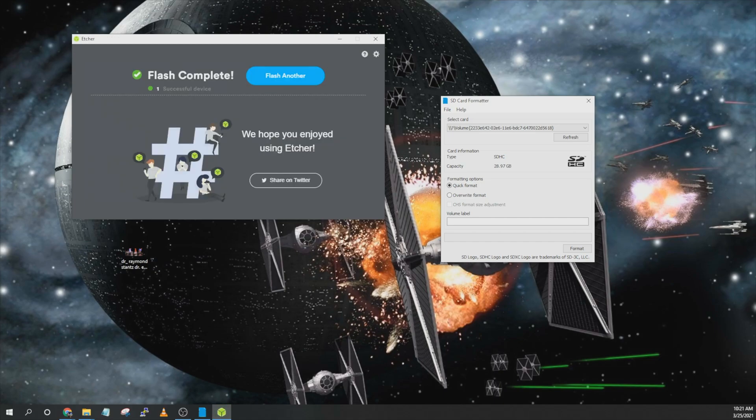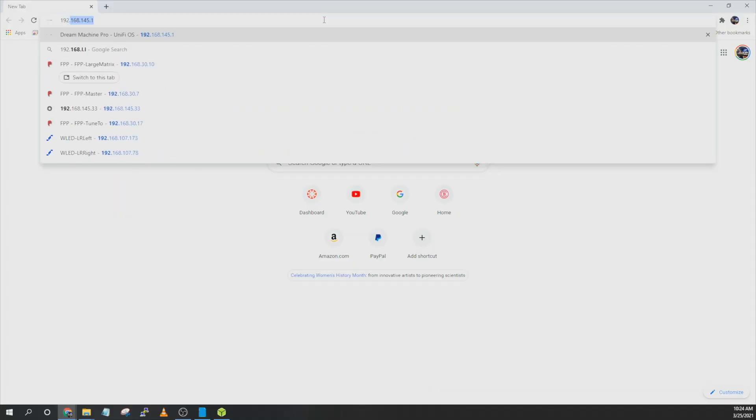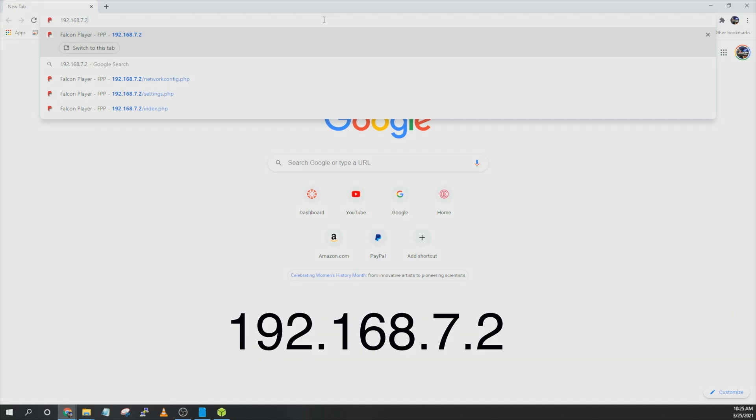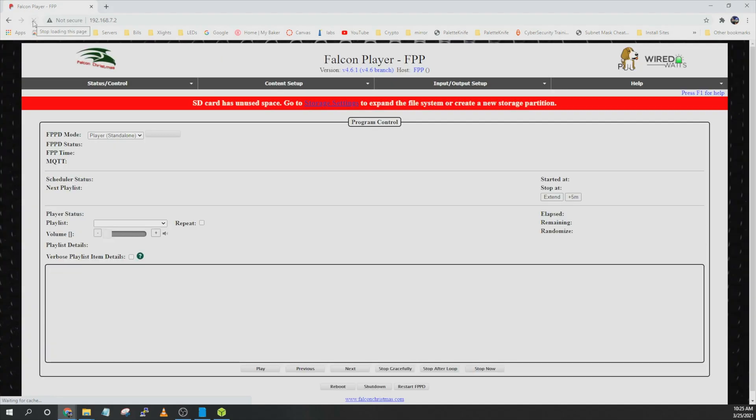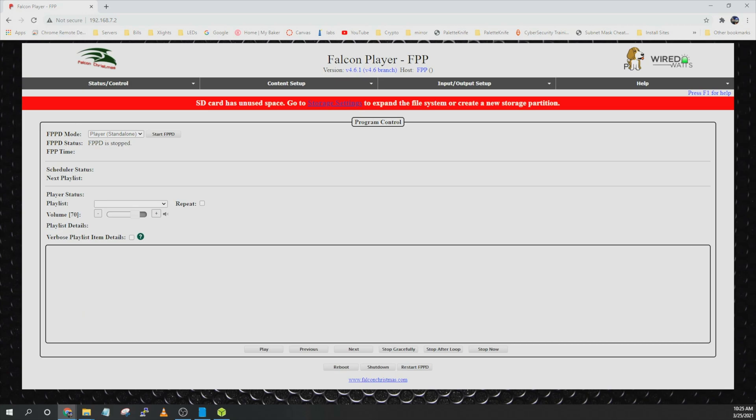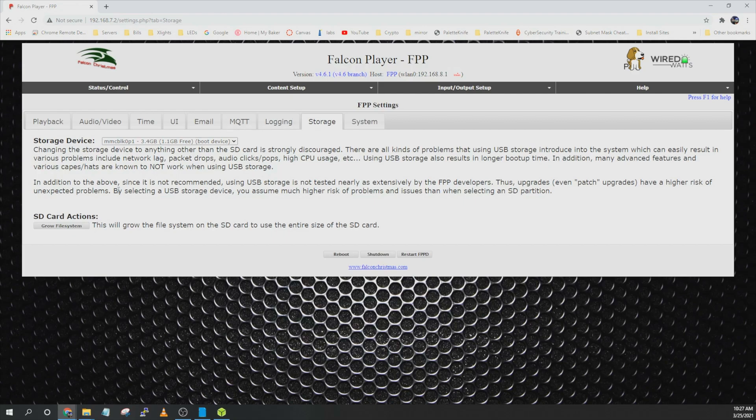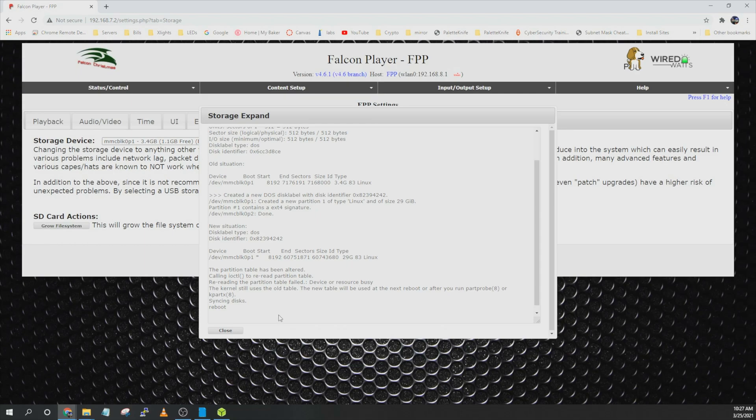Go ahead and take the SD card out of the adapter and plug it into the pocket beagle. Go ahead and connect the micro USB cable to the computer and pocket beagle. Don't have the power supply connected at this time. And then if you're using Windows open up Google Chrome and go to the IP address 192.168.7.2. You should see a screen that looks like this. It is going to tell you that the SD card has unused space and go to storage settings. Go ahead and click on that. And then down here under SD card actions click grow file system. Go ahead and say yes. It will say that it is done and you can click close.